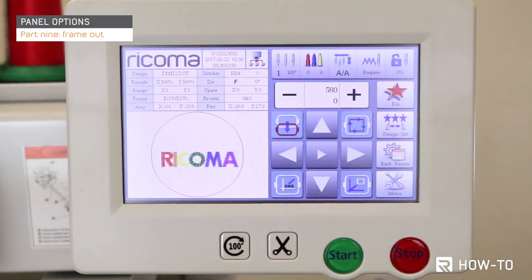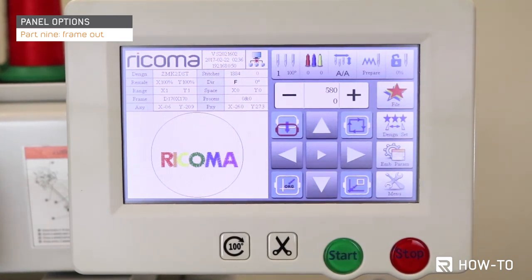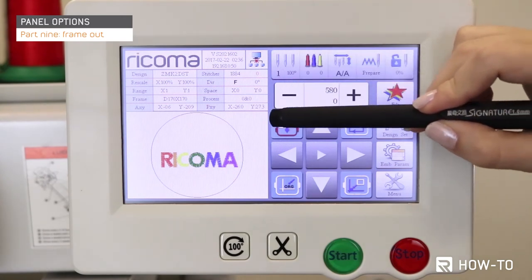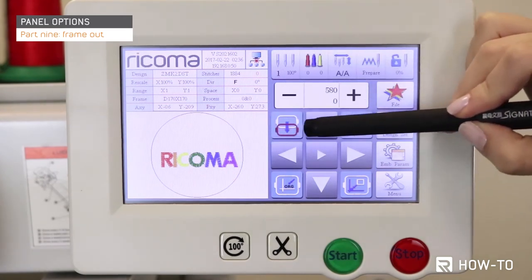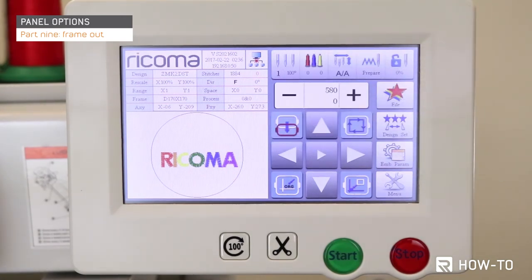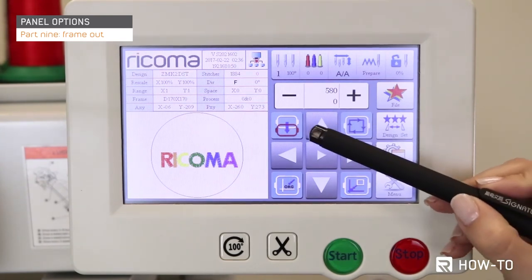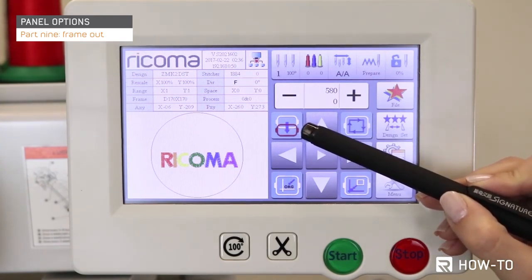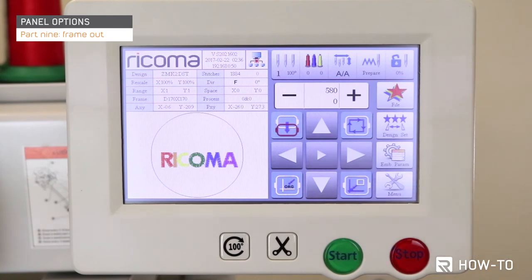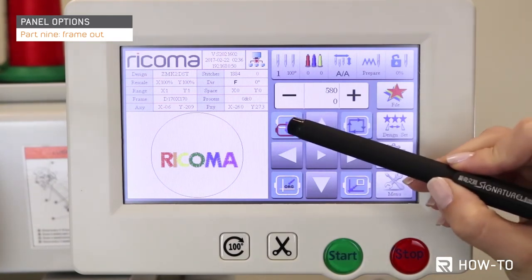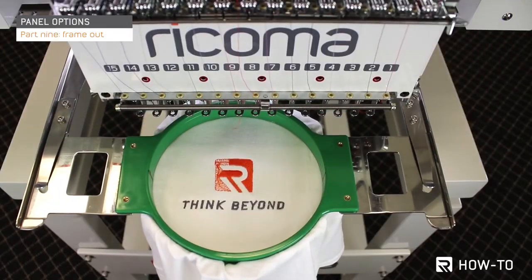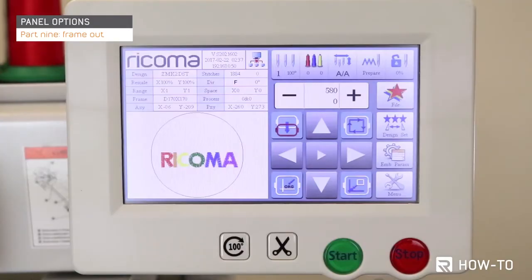Part 9: frame out. The frame offset key is the first icon on the third row of the main menu, represented by an icon displaying two frames — one red and one white — and a blue arrow. This option is mostly used when doing appliques. To offset the frame, simply tap the frame offset key to bring the hoop forward and position the applique. To bring the hoop back to its starting position, select the frame offset key a second time.